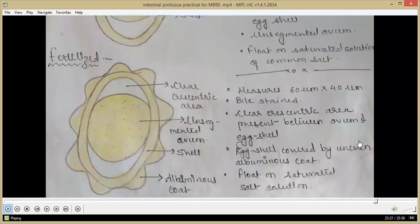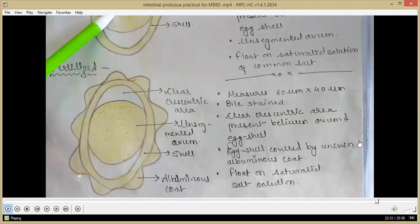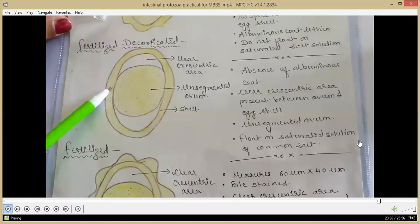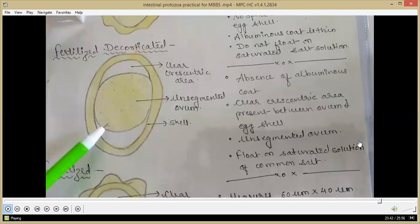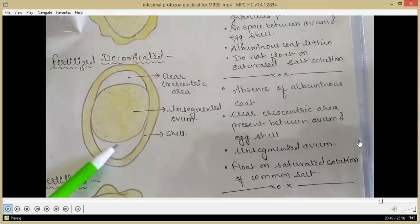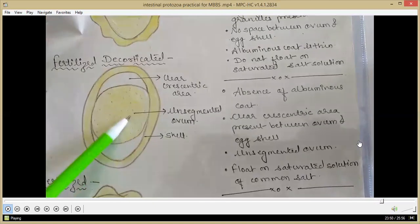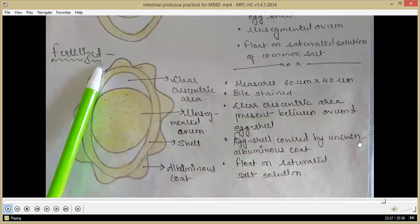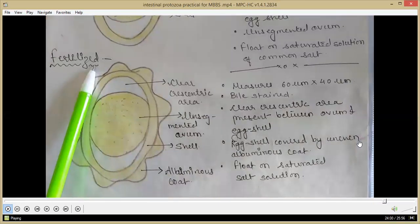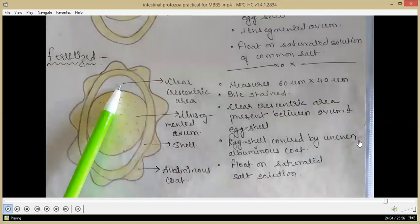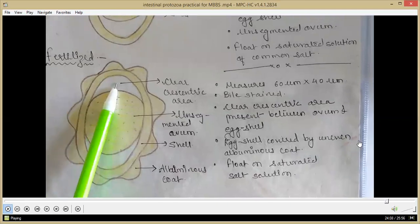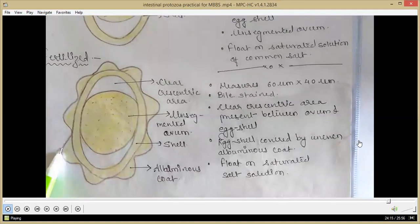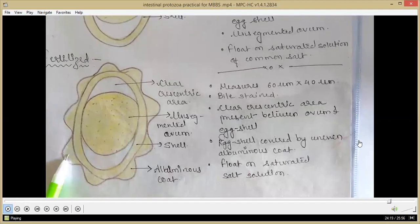The fertilized decorticated egg of Ascaris lumbricoides has no albuminous coat; a clear crescentic area is present between the ovum and the egg shell, the ovum is unsegmented, and it floats on saturated salt solution. The fertilized egg of Ascaris lumbricoides also has a clear crescentic area between ovum and egg shell, the egg shell is covered by an uneven albuminous coat, and it floats on saturated salt solution with an unsegmented ovum.